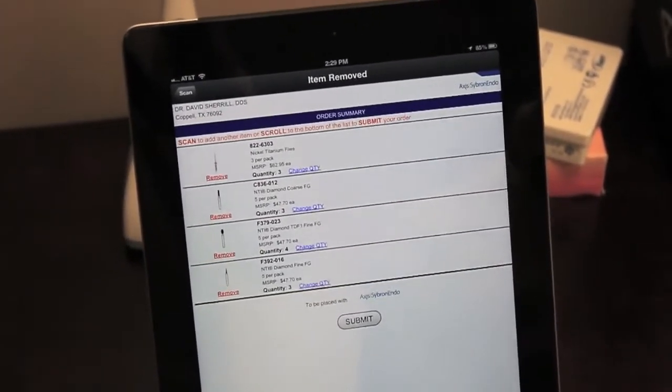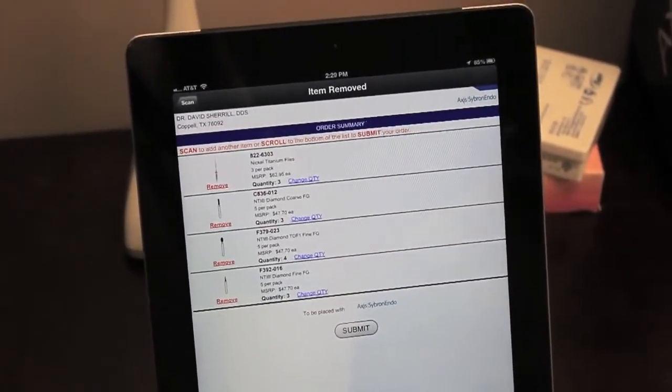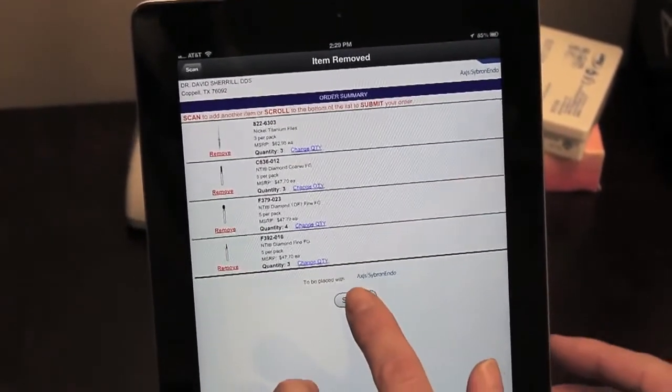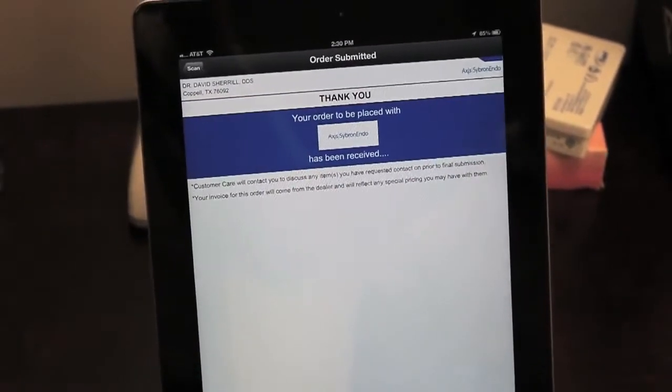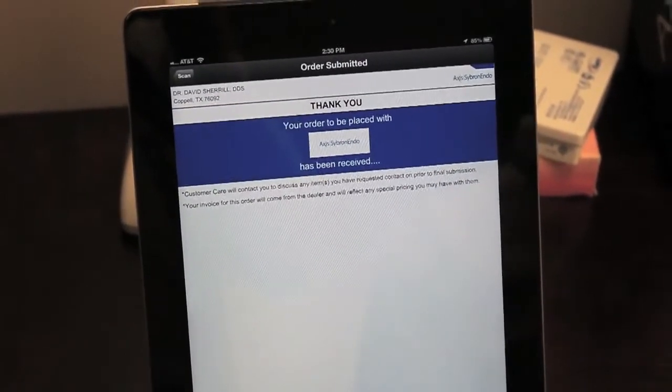Now that our order is ready, I'm going to submit the final order. So I click Submit. That's it. The order's been placed.